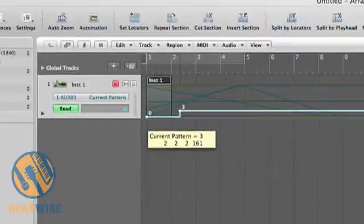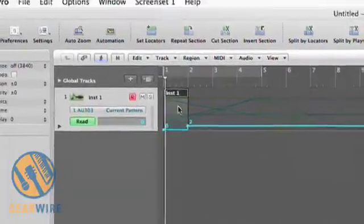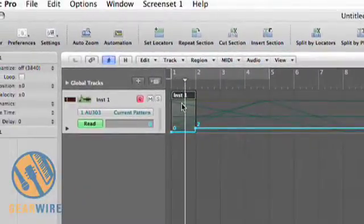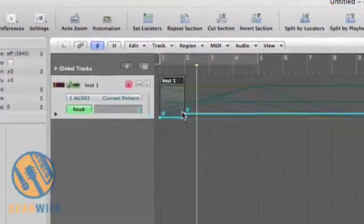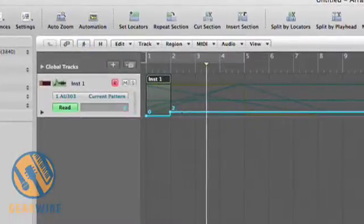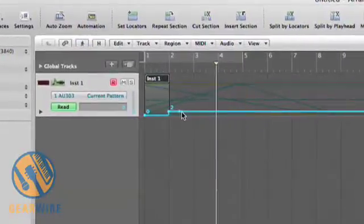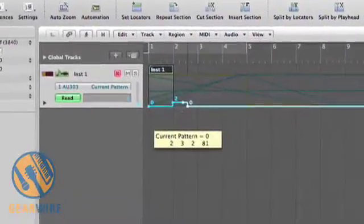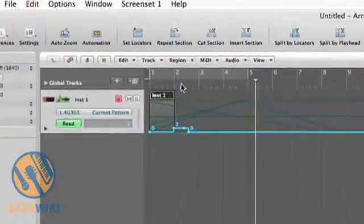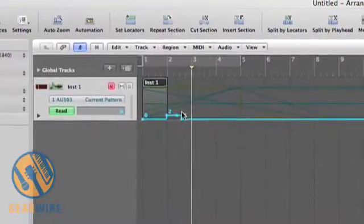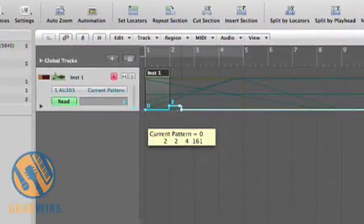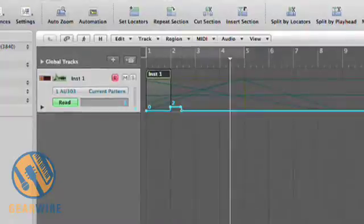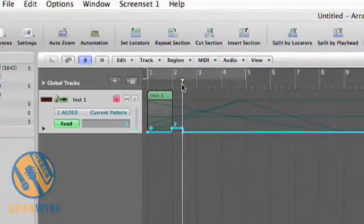Now you'll notice I can also change the patterns on the fly as well using envelopes. With 15 different patterns to choose from, there's a pretty easy way to control the AU-303. And if you need more patterns, you can easily assign another AU-303 to a different track and have two running at the same time.